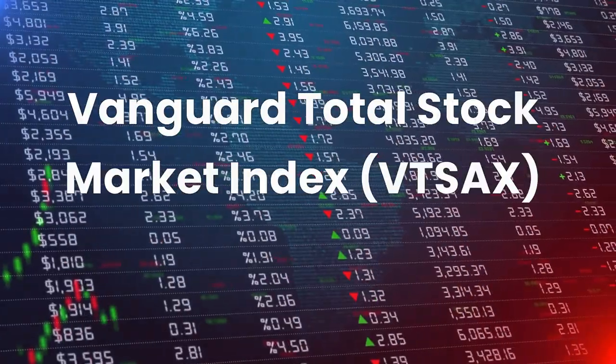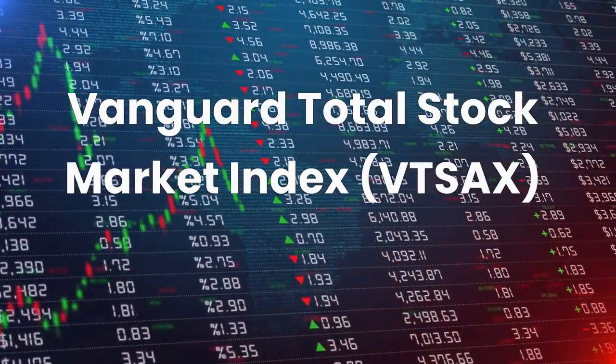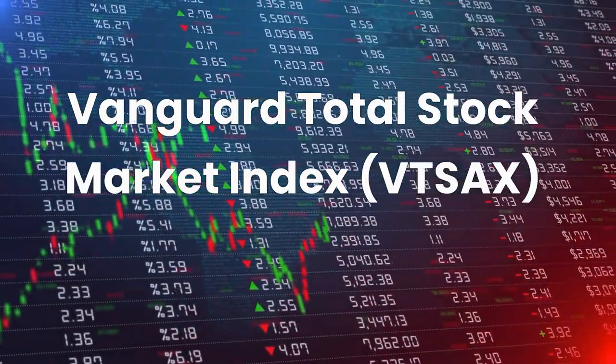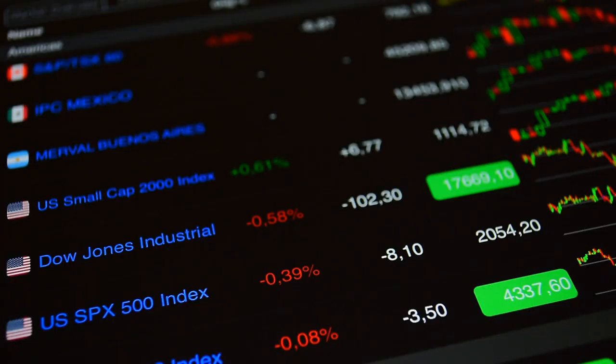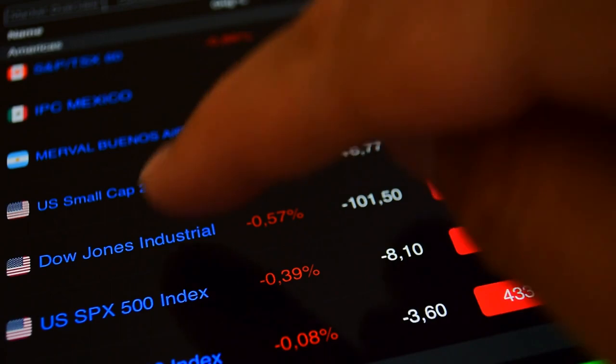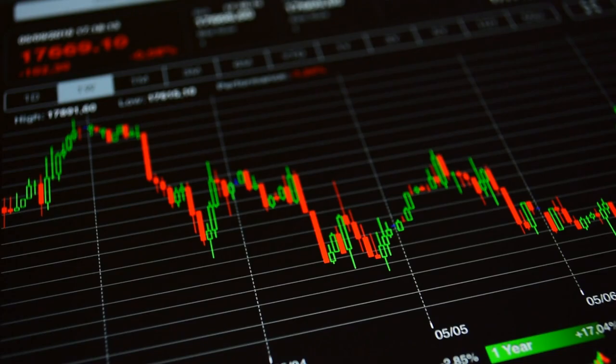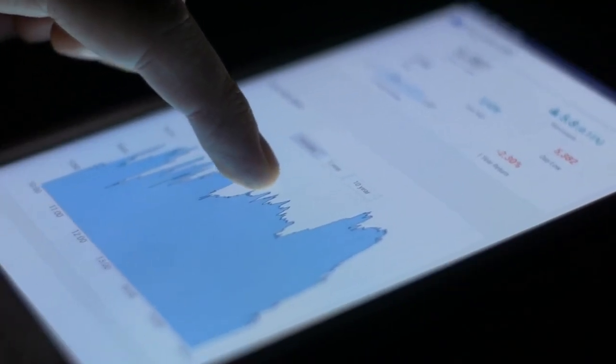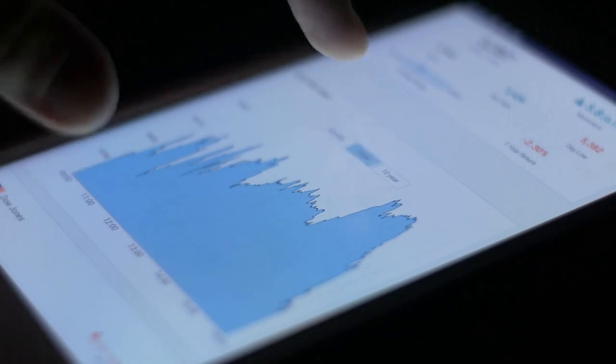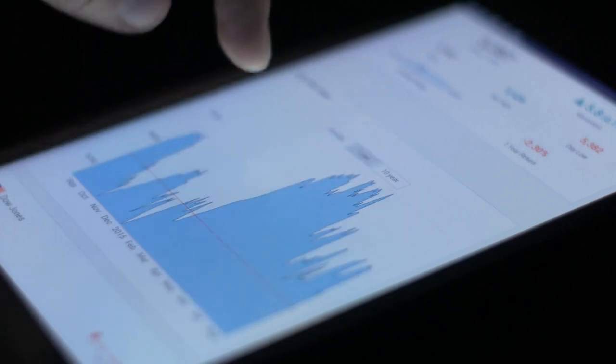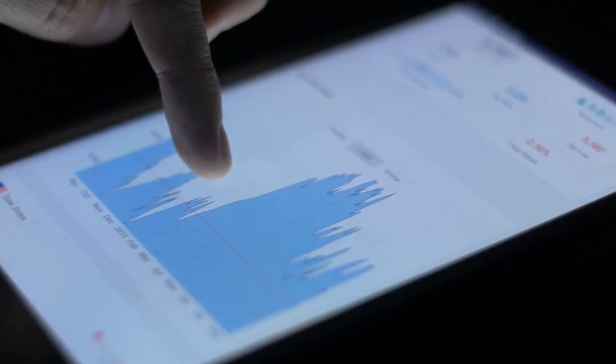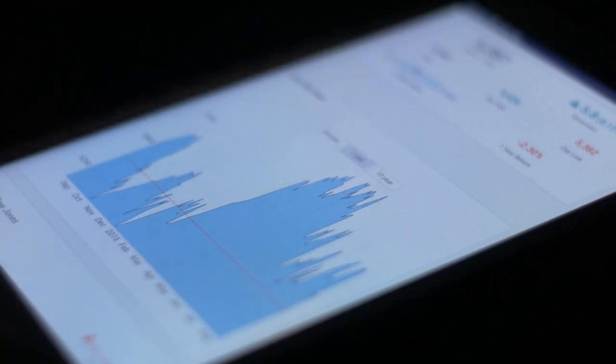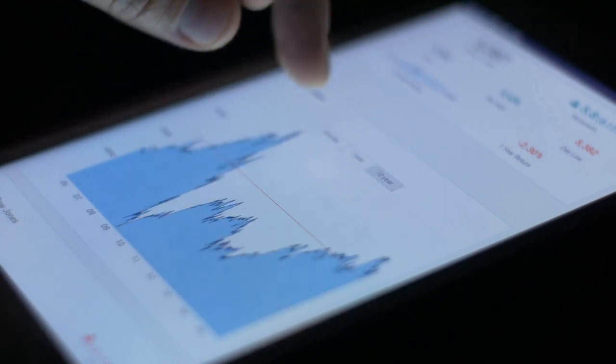Number 11. Vanguard Total Stock Market Index, ticker VTSAX. Vanguard's VTSAX is a diversified stock index mutual fund. The fund provides exposure to the entire U.S. stock market, including small, mid, and large-cap stocks. This mix includes over 4,000 stocks. The expense ratio is 0.04%, or $4 for every $10,000 invested. The minimum initial investment is $3,000 for admiral shares.